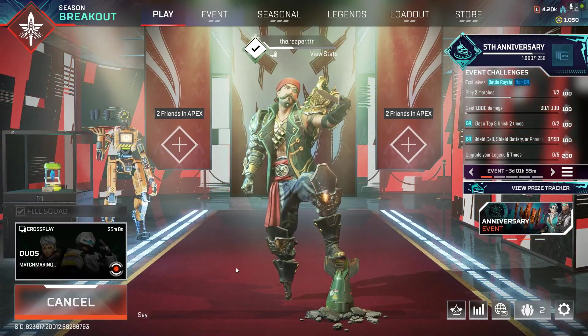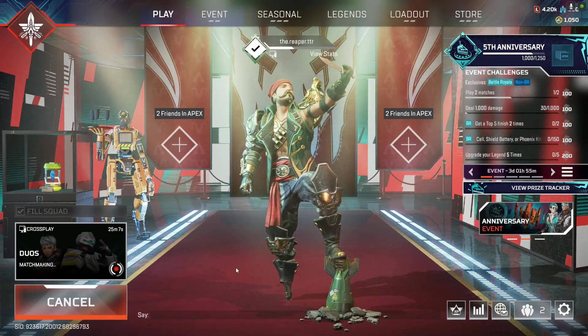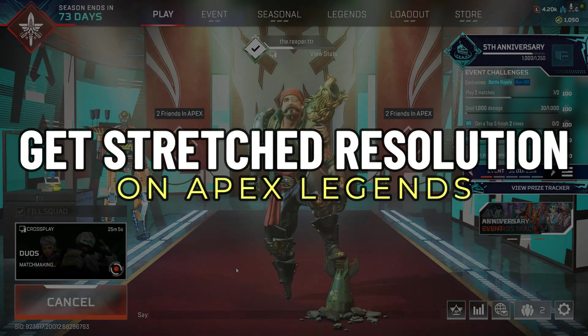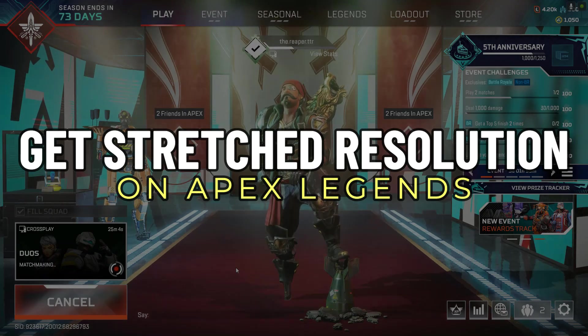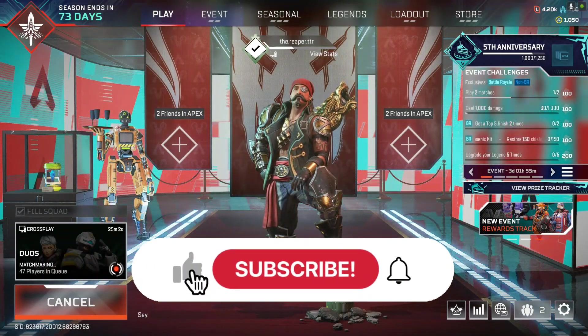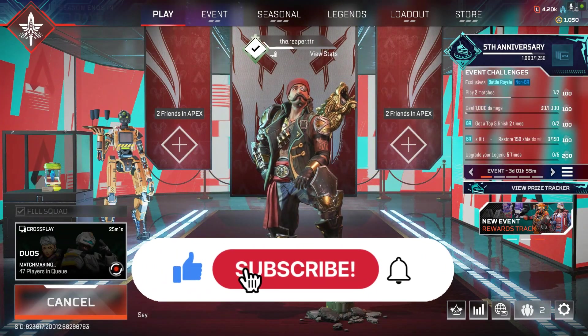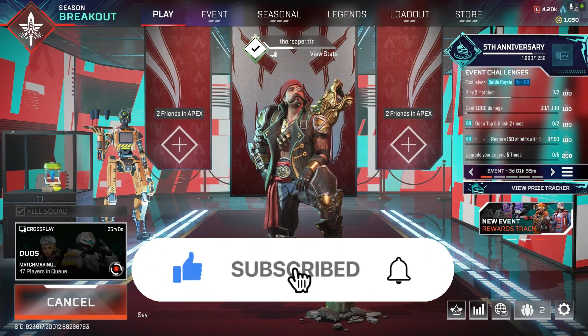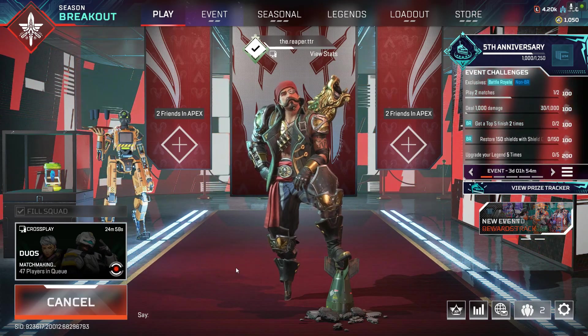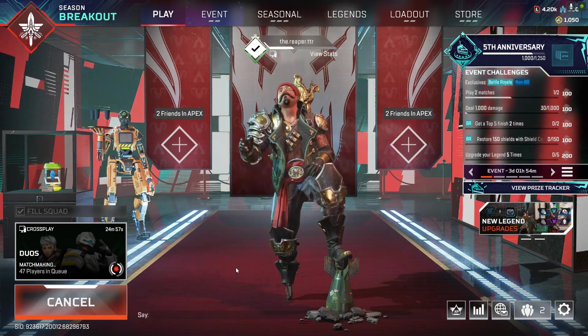Hey guys, in this video we're going to talk about how you can get stretch resolution on Apex Legends. But before we begin, don't forget to hit the subscribe button. Alright, so let's get started.